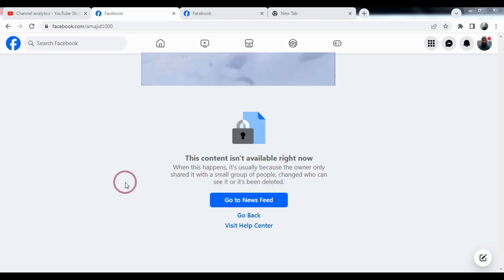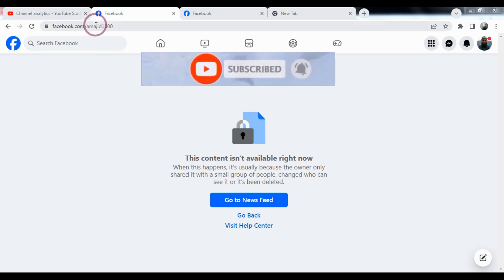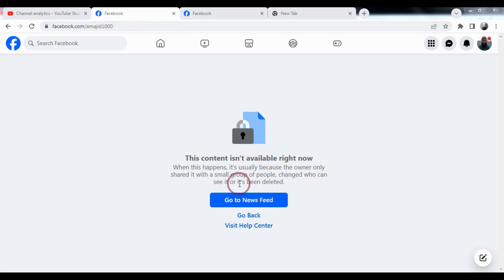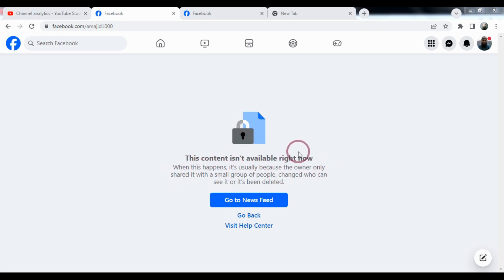Bismillahirrahmanirrahim. Welcome to the tutorial. I will show you how to assign your profile. When you want to assign a good profile, you cannot assign it and you will get an error that the content is not available right now. So how to solve this problem?